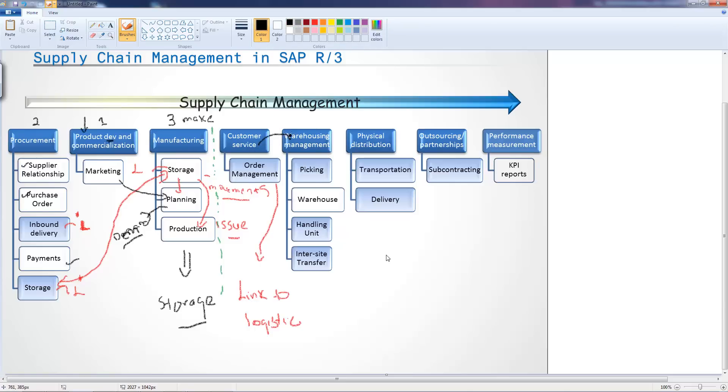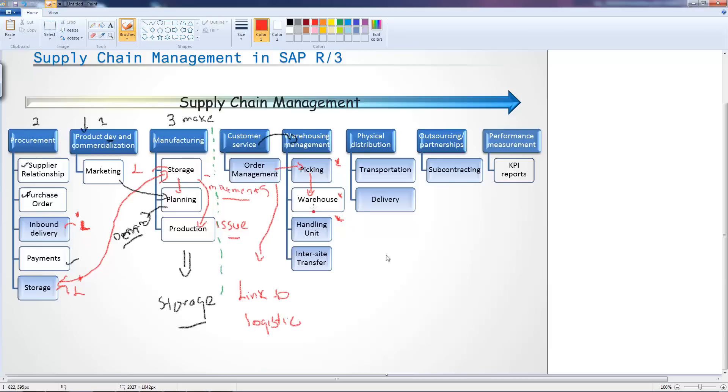In which case, they do the picking, they do some warehouse handling units. All three of these are related to order management picking from the warehouse. You might have some handling unit as well.